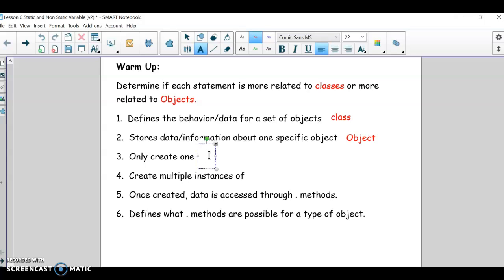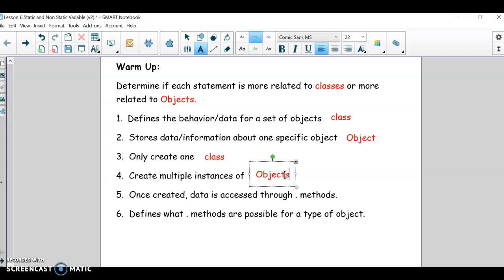You create only one — that's a class. You create multiple instances, so you only make one blueprint, and then instances are the objects. You can have one blueprint for a house, but you can actually make multiple houses from that one blueprint. So the multiple instances are the objects and the class is the one.